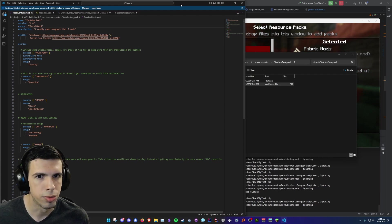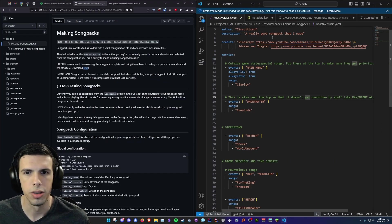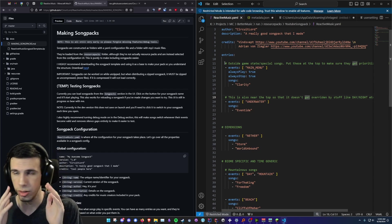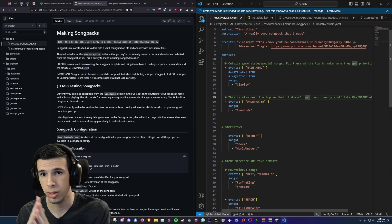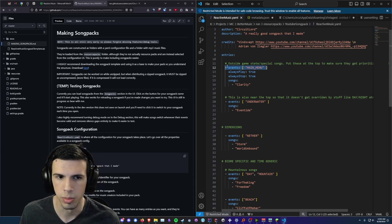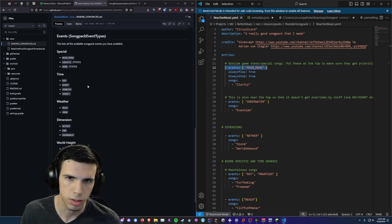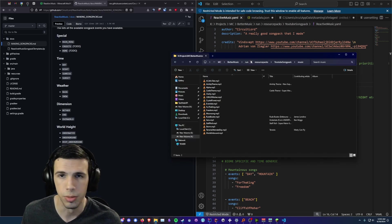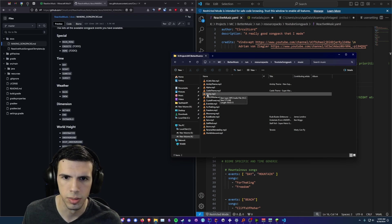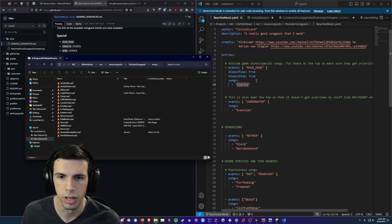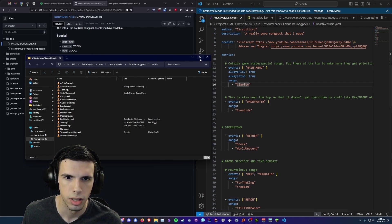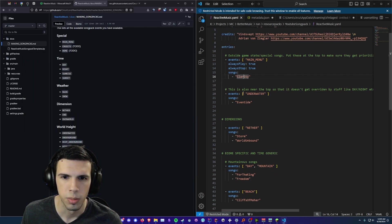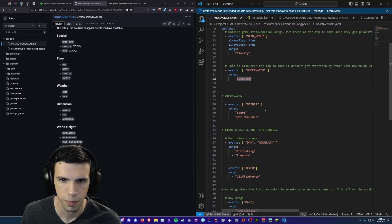But entries is where stuff is going to start getting interesting here. Alright so the basic thing to understand is that an entry basically defines an event and it defines the music that plays during that event. So we have the most simple one up here. The event is main menu. And I've got all the events on the wiki over here so you can see what you can put. And the songs it's set to play is clarity. And if we go back to that music folder you can see there's a clarity song in here. So the mod will look for that and it'll load it whenever the main menu happens. And we'll just skip over these two parameters for now.